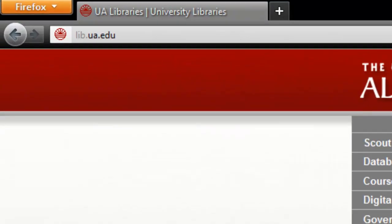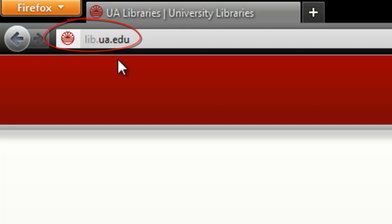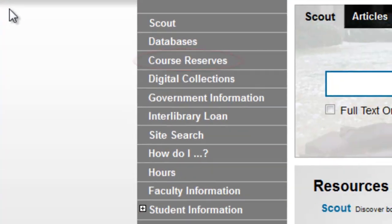Start by opening a browser and going to lib.ua.edu. Next, on the left-hand side here, we'll see a link titled Course Reserves. Click on that link.